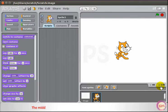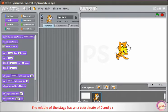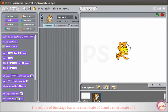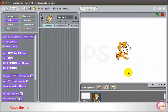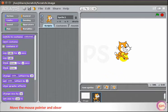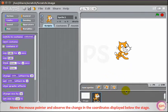The middle of the stage has an X coordinate of 0 and Y coordinate of 0. To find out the X and Y positions of the sprite on the stage, move the mouse pointer and observe the change in the coordinates displayed below the stage.